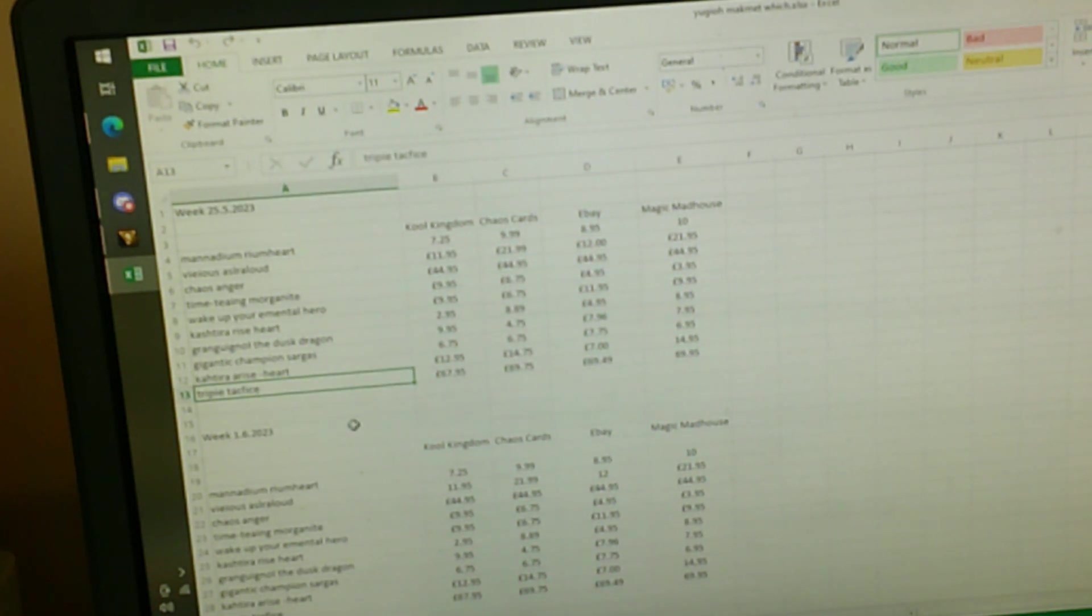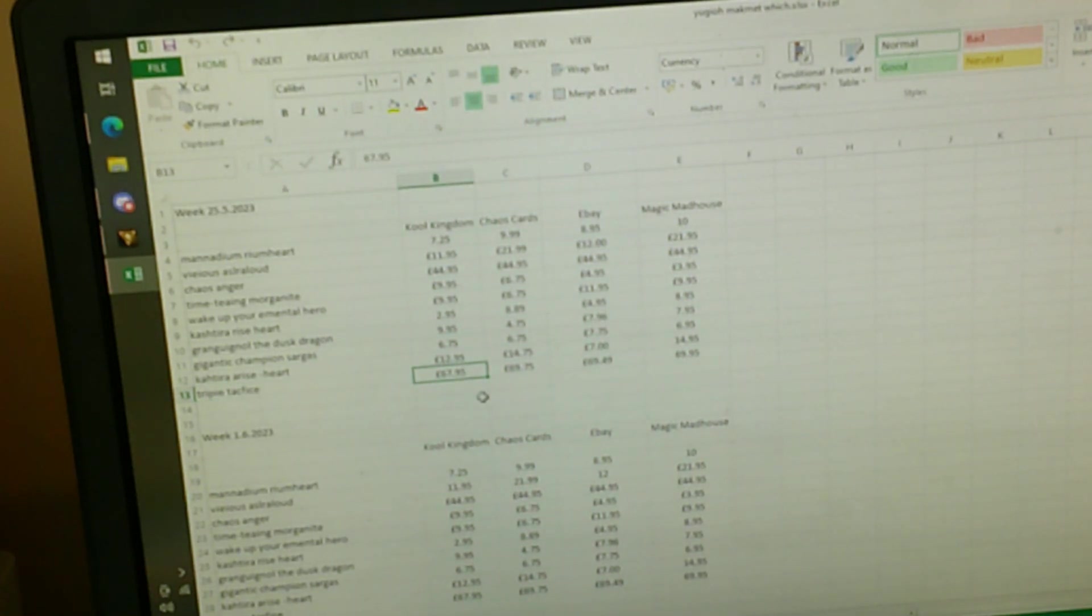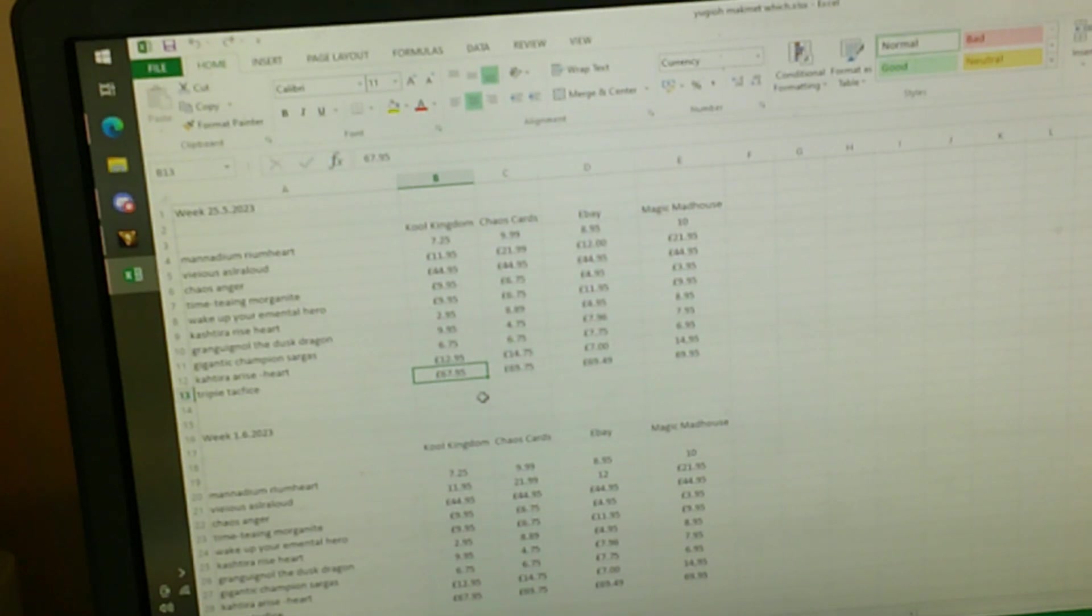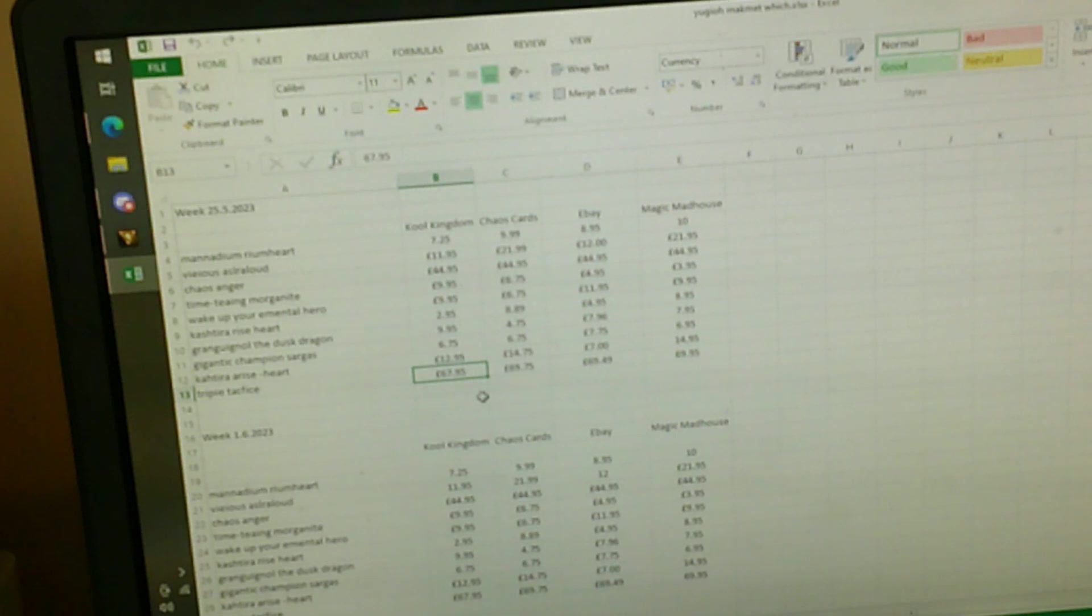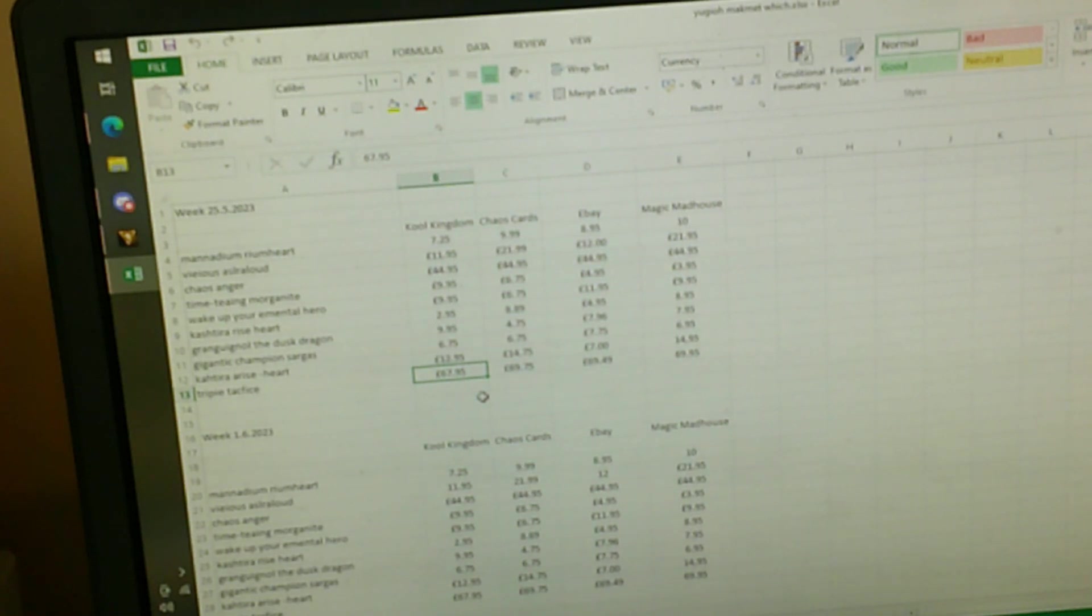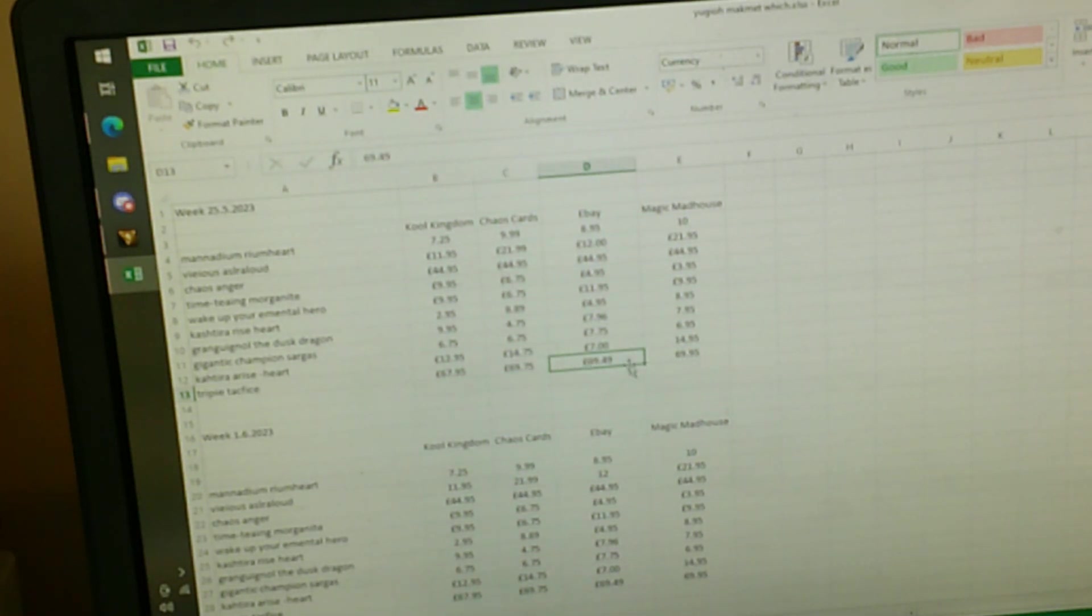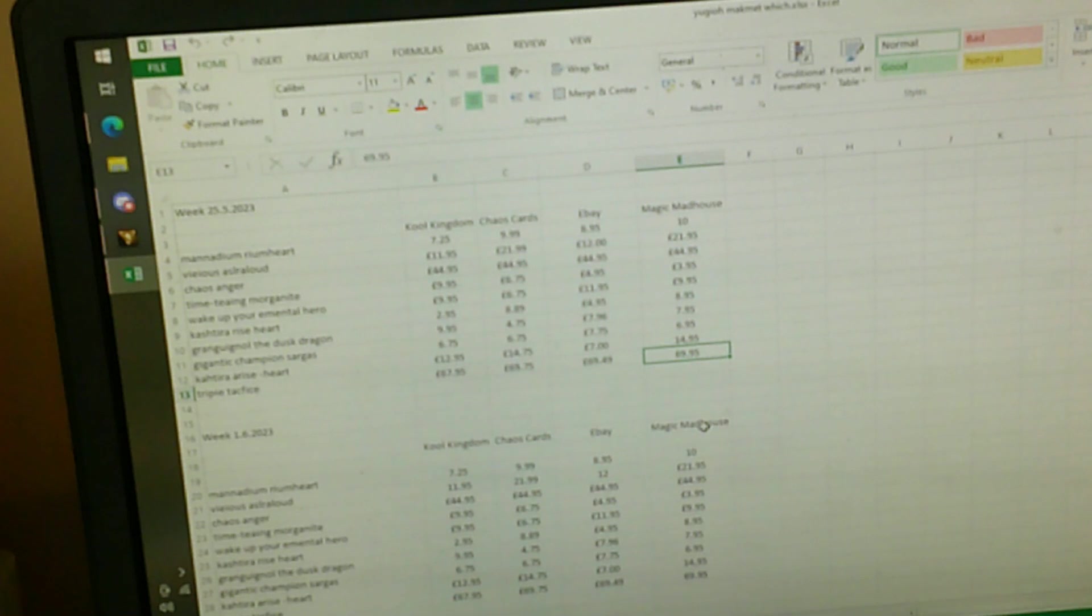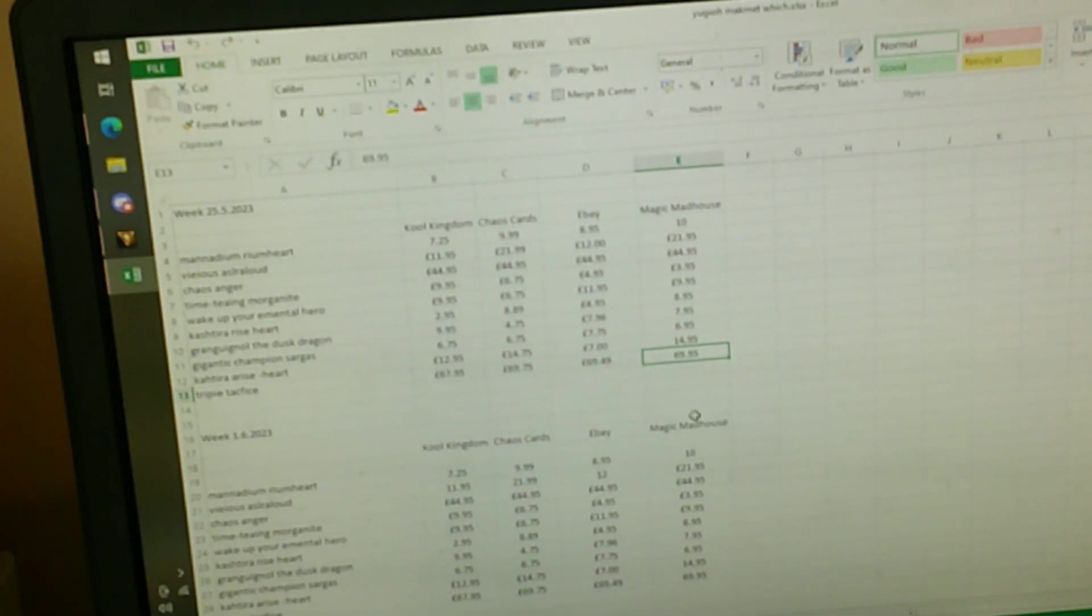And then it's Triple Tactics. It's the last card. It's going for 67.95, very expensive card, but very good because if you manage to attack this, you can search any spell or trap you need. Yes, you can set it, but you can search it. It's the most important, then you can use it straight off. If you set it, you'll have to wait a turn. On Chaos card it's going for 69.75. eBay, same, but it's 50 less pence, and Magic Madhouse, the same price, pretty much.